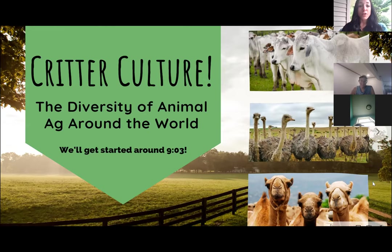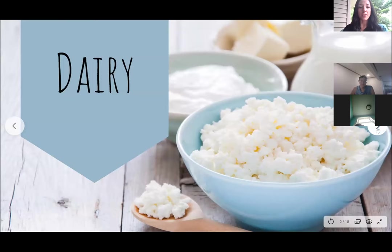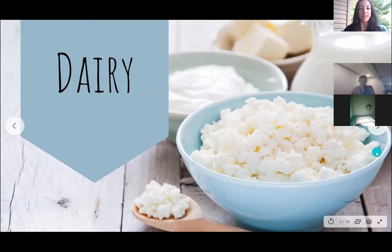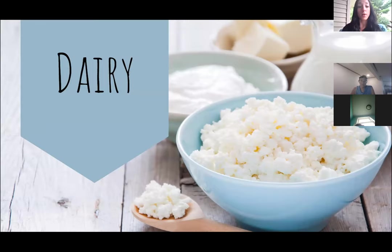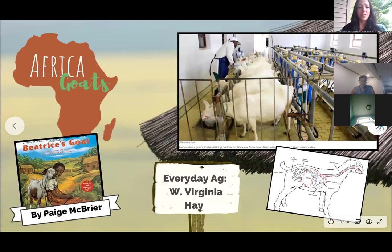So, critter culture — the diversity of animal ag around the world. I have it sectioned into different categories. This first section is on dairy, and a couple of different countries that use different animals for dairy. Where we primarily get our dairy products from cows, there are other countries that rely on different animals.